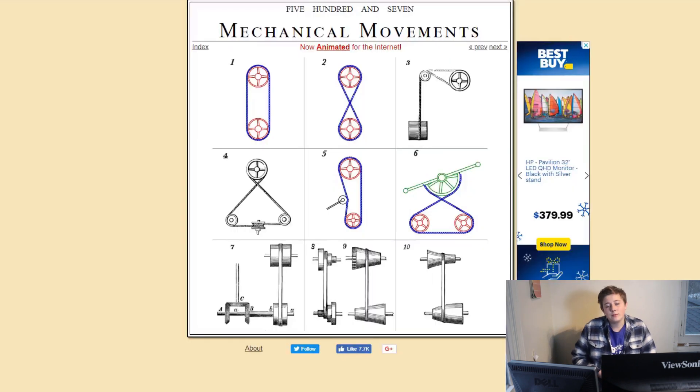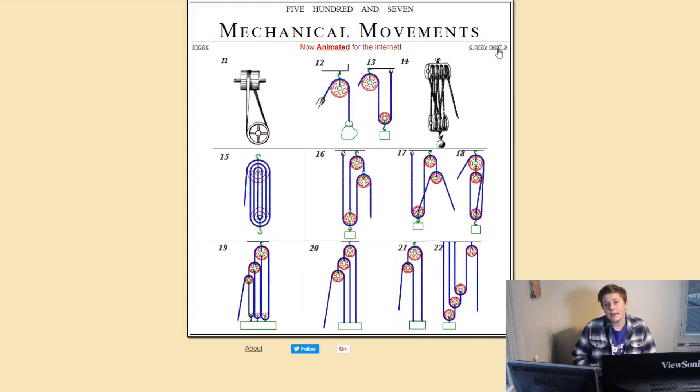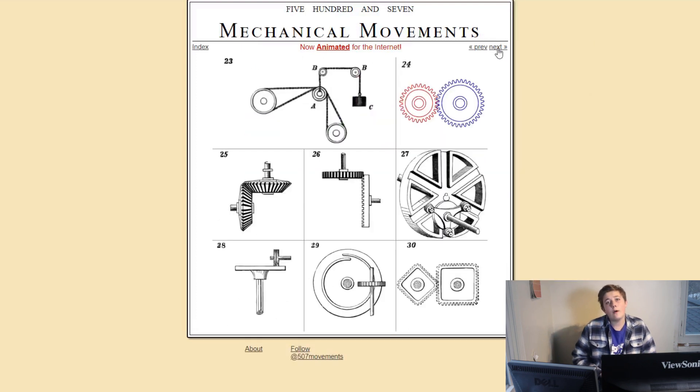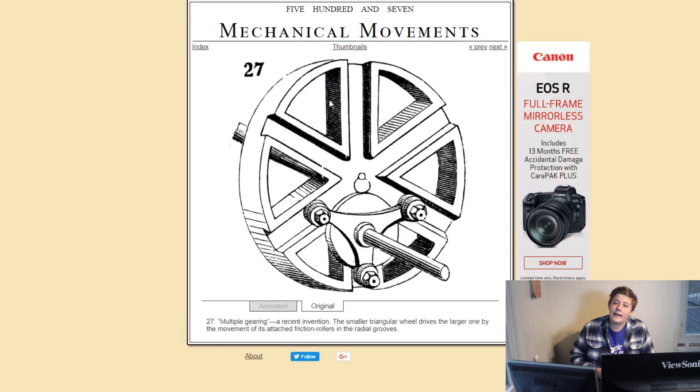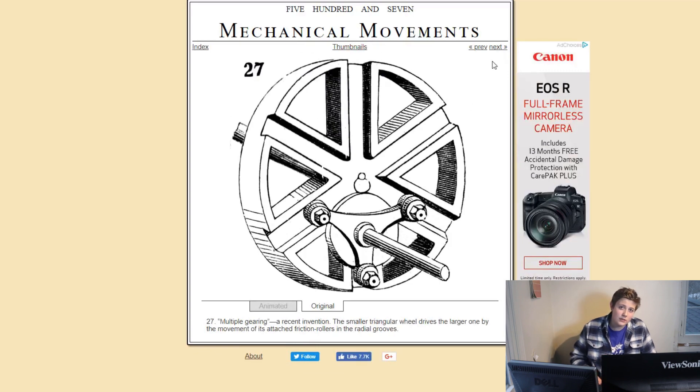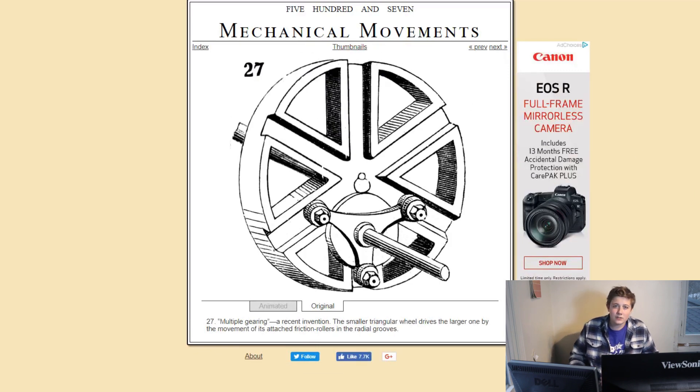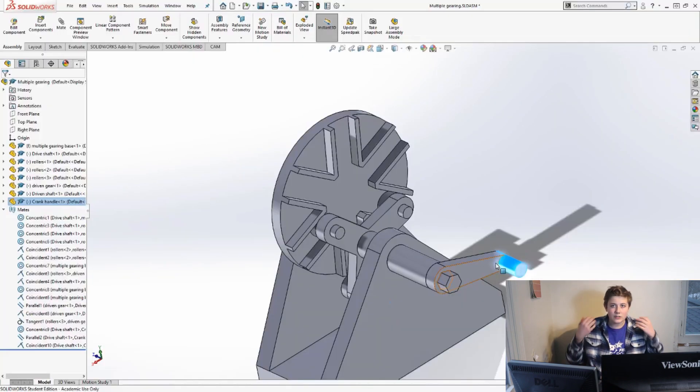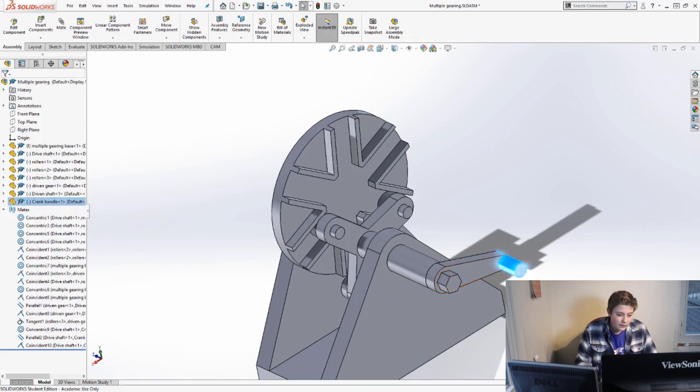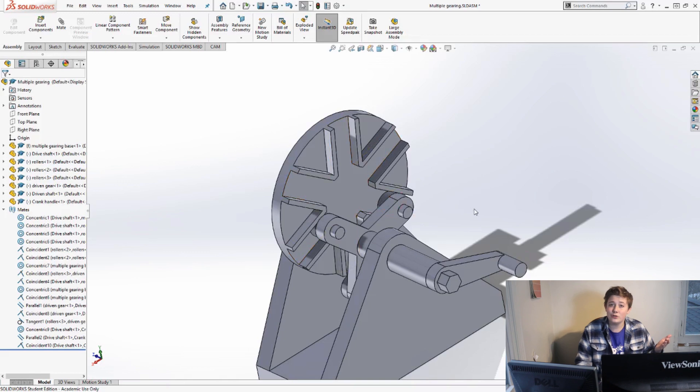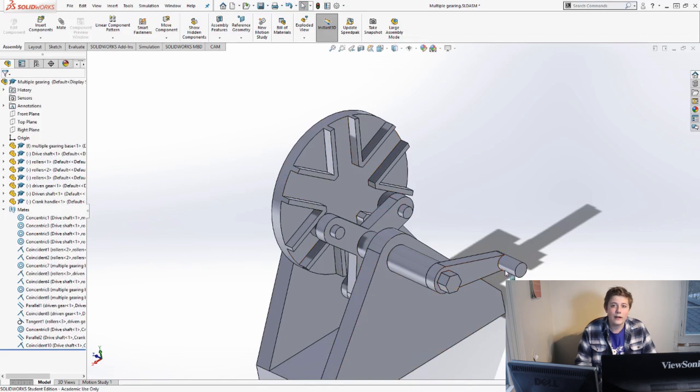So, I found this on a website called 507 Mechanical Movements, and other than that website, I can't find anything on it. I can't find any machines that it might be used in, or applications, or really just any research done into it. So, it really intrigued me. I don't know if it's the most useful mechanism, but I found it really cool.